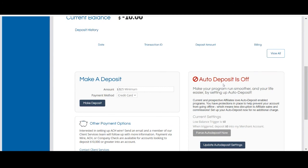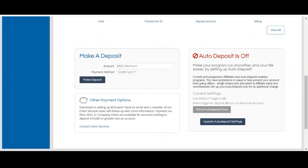As a reminder, when your account balance drops below zero dollars, your program will go offline, meaning your affiliate links will become inactive and your program will not be visible to affiliates. If you'd like to utilize the auto deposit feature, you'll need to deposit funds via credit card as PayPal is not supported for this feature, and you can turn this feature on or off at any time.